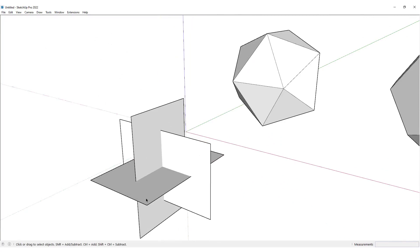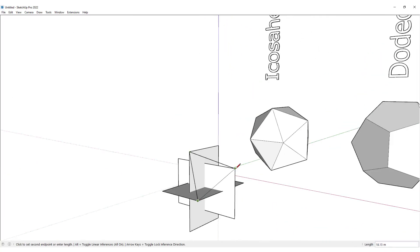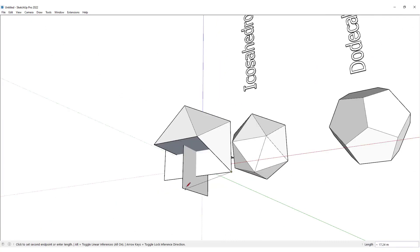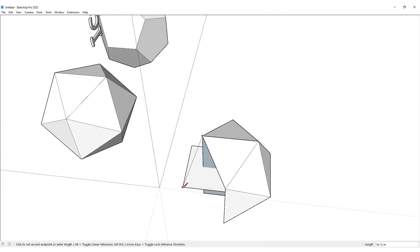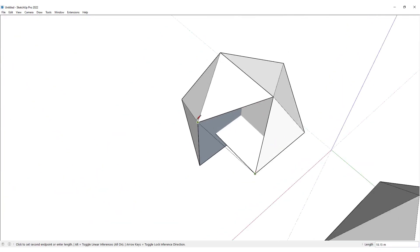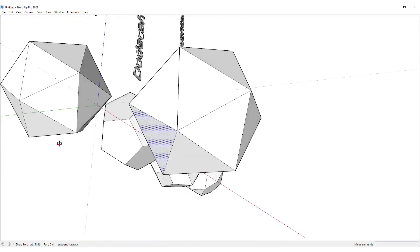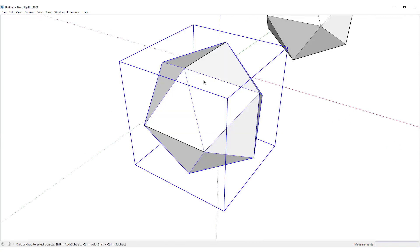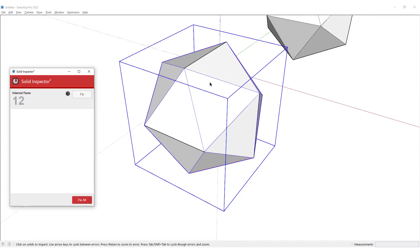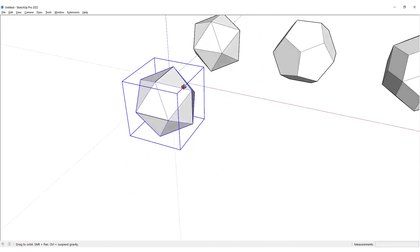Now we want to connect all the vertices of these rectangles together to create the icosahedron. I would draw lines connecting these vertices together. Once we have created all the faces, I would reverse all the faces so they are all turned into white, then group the faces and activate the Solid Inspector to delete all the internal faces.